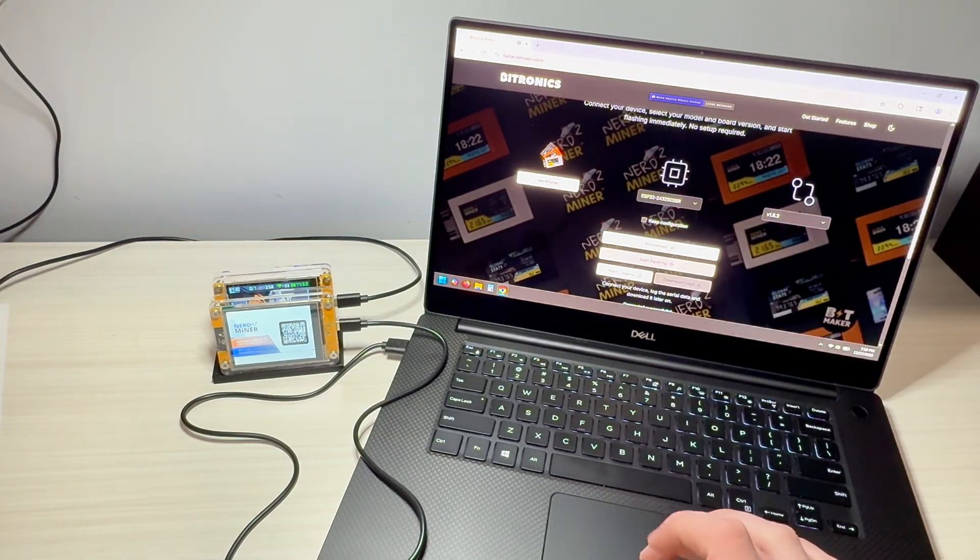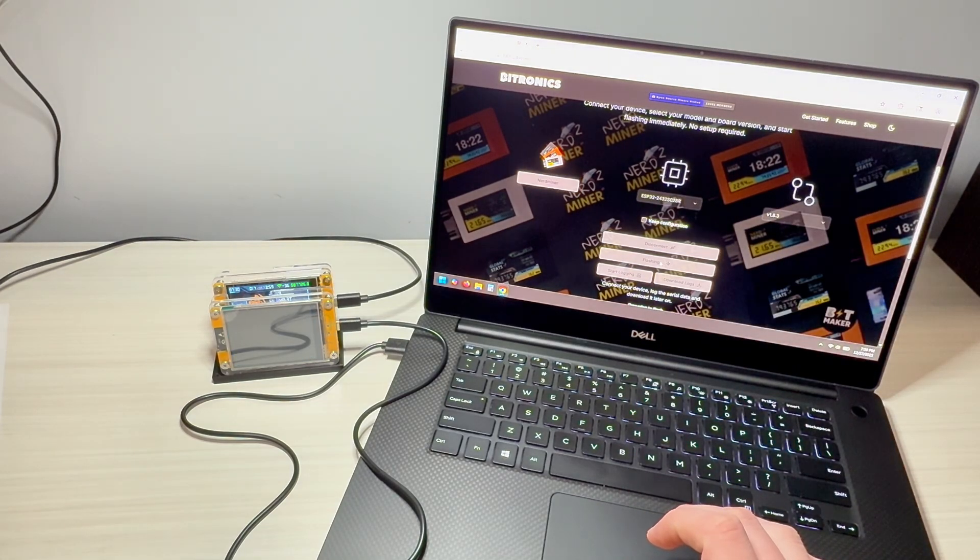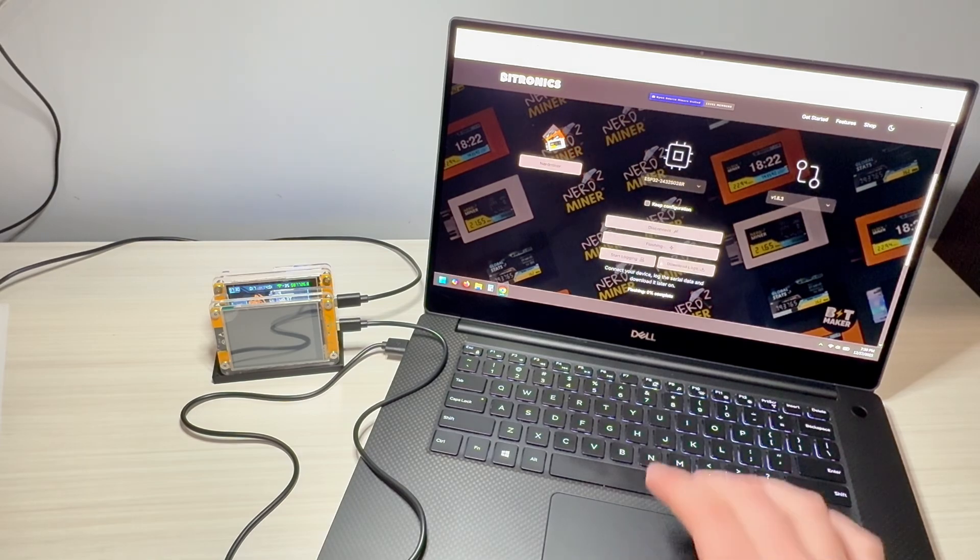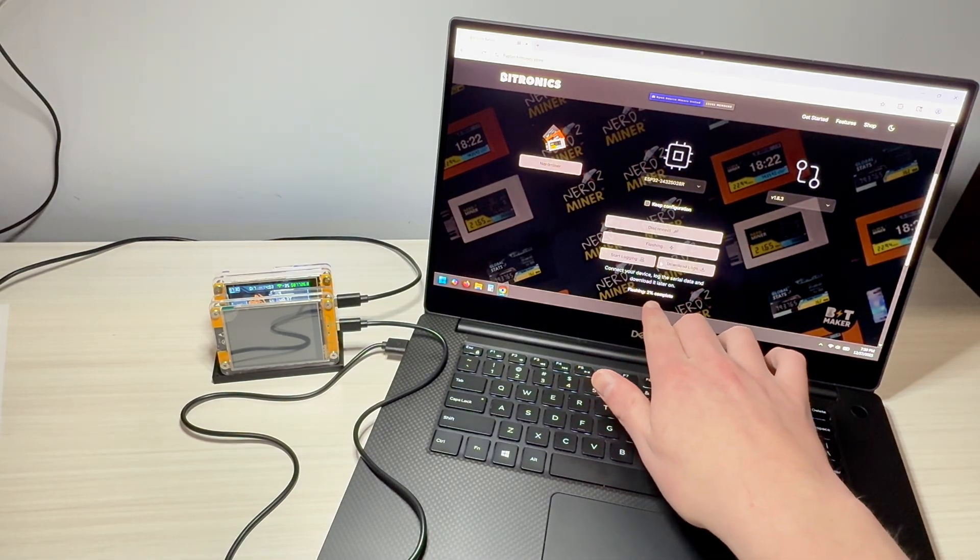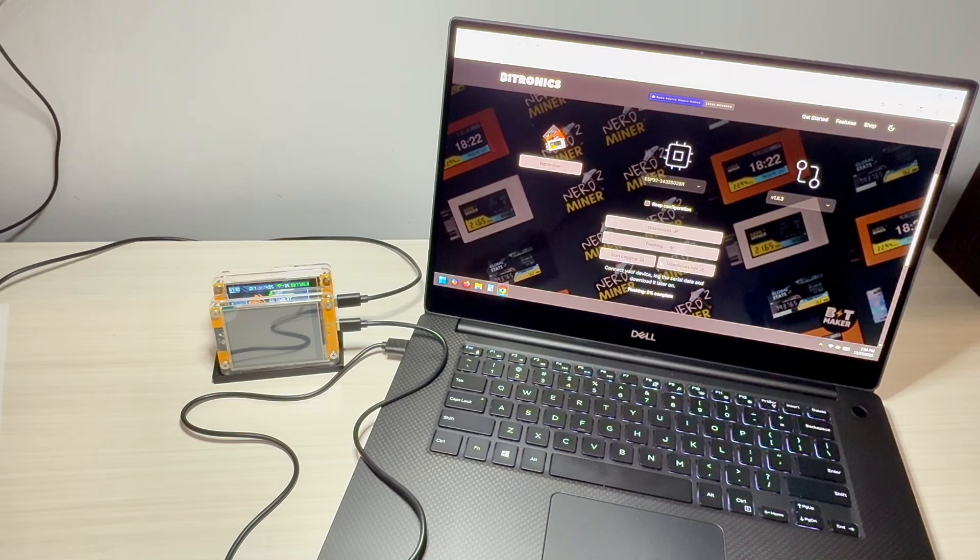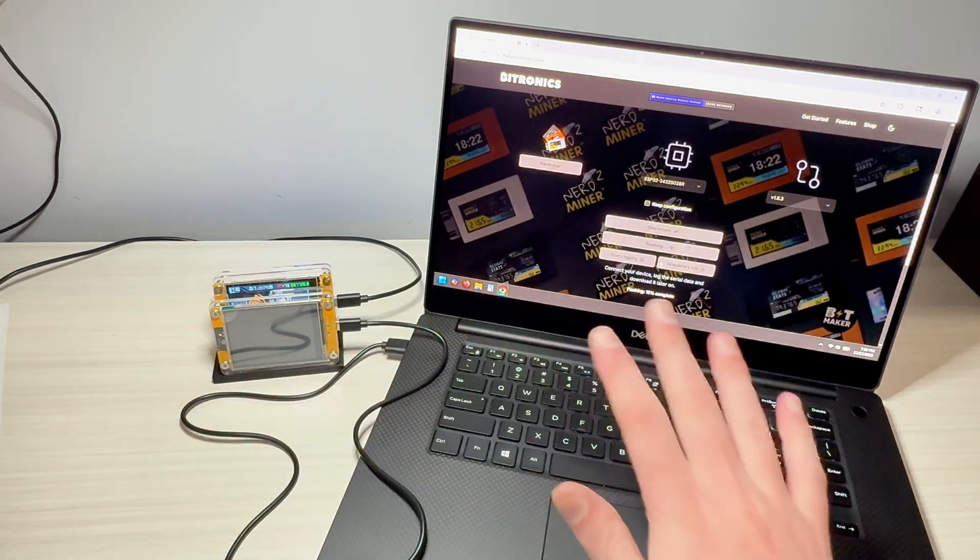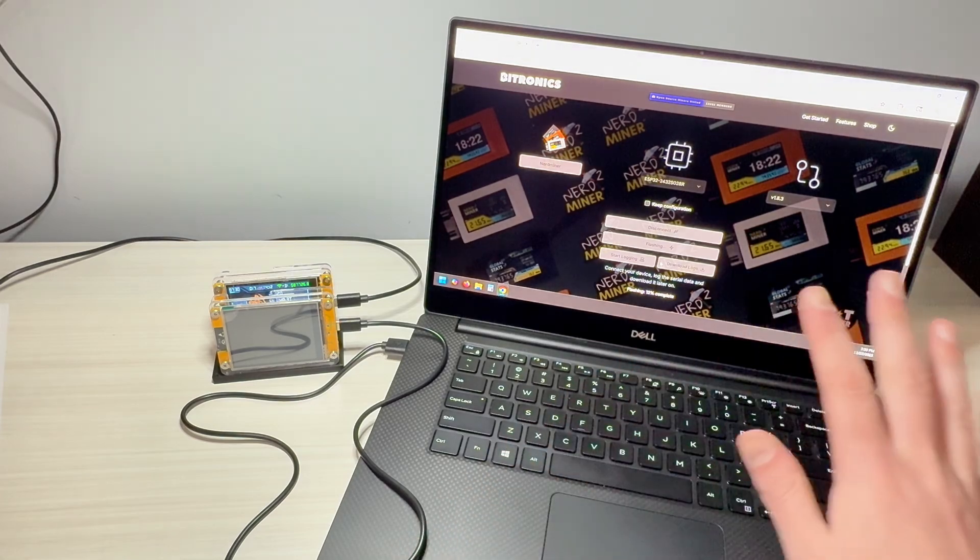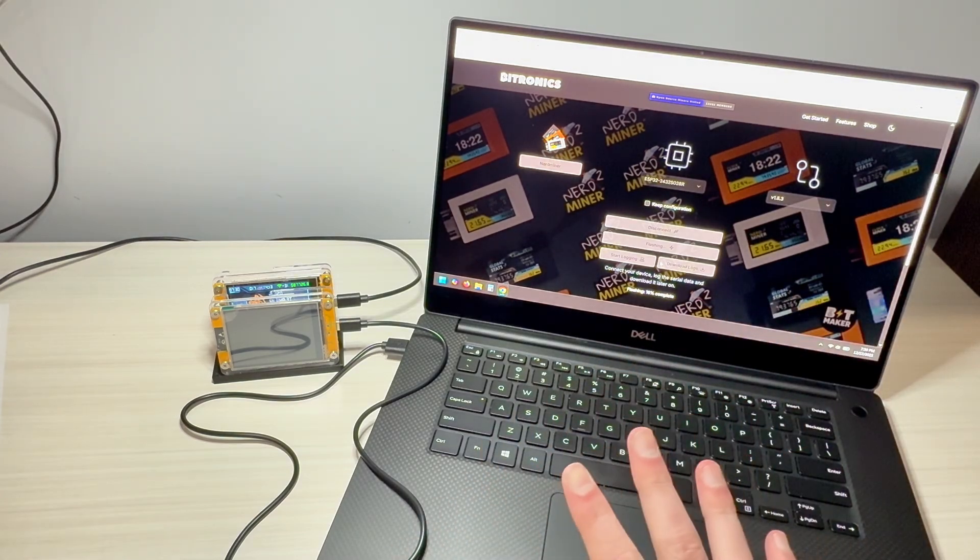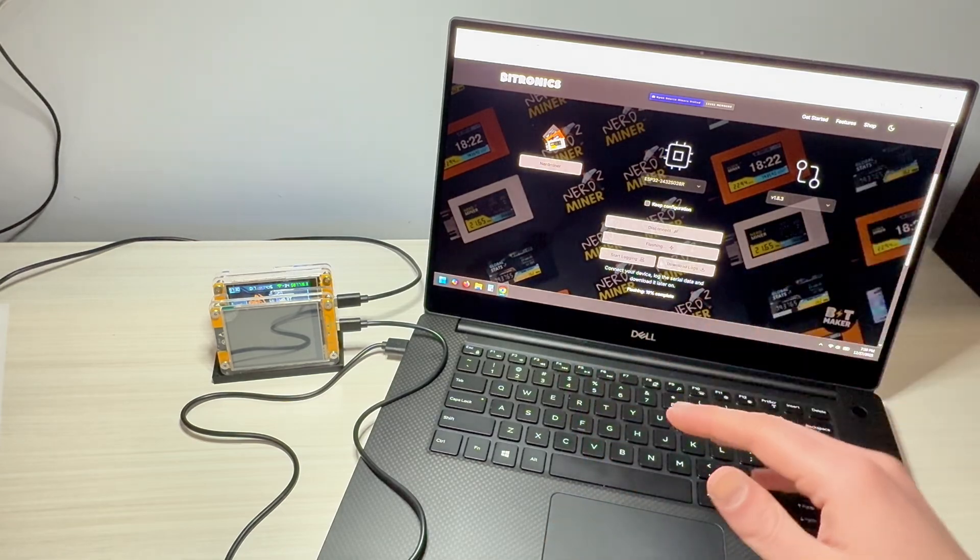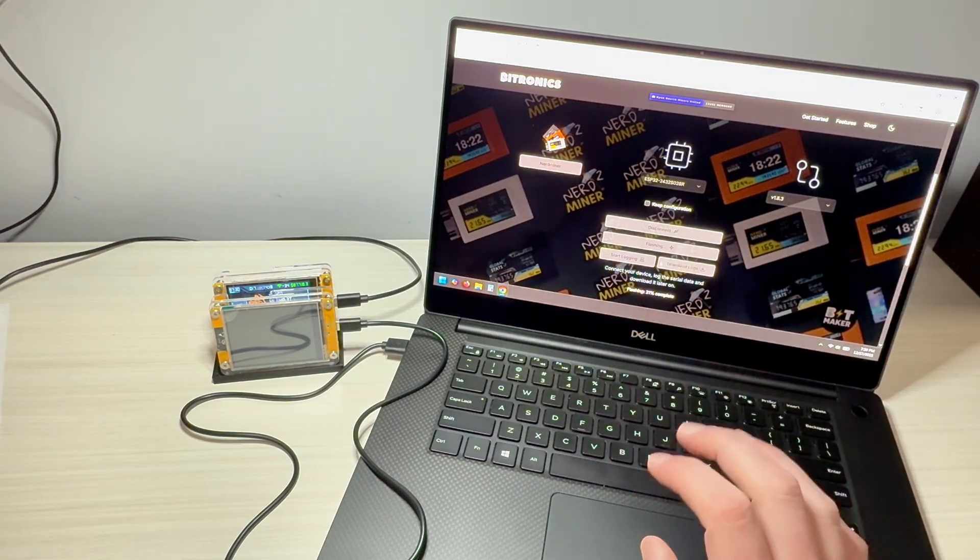So from here, we're going to hit start flashing. Device turned off. And you can see there's a progress bar here. Flashing 2% complete. So now all we need to do is wait for that to finish up. Again, don't touch it through this process. I suggest that you just don't do anything on your computer that could potentially stop this. Don't close the window.